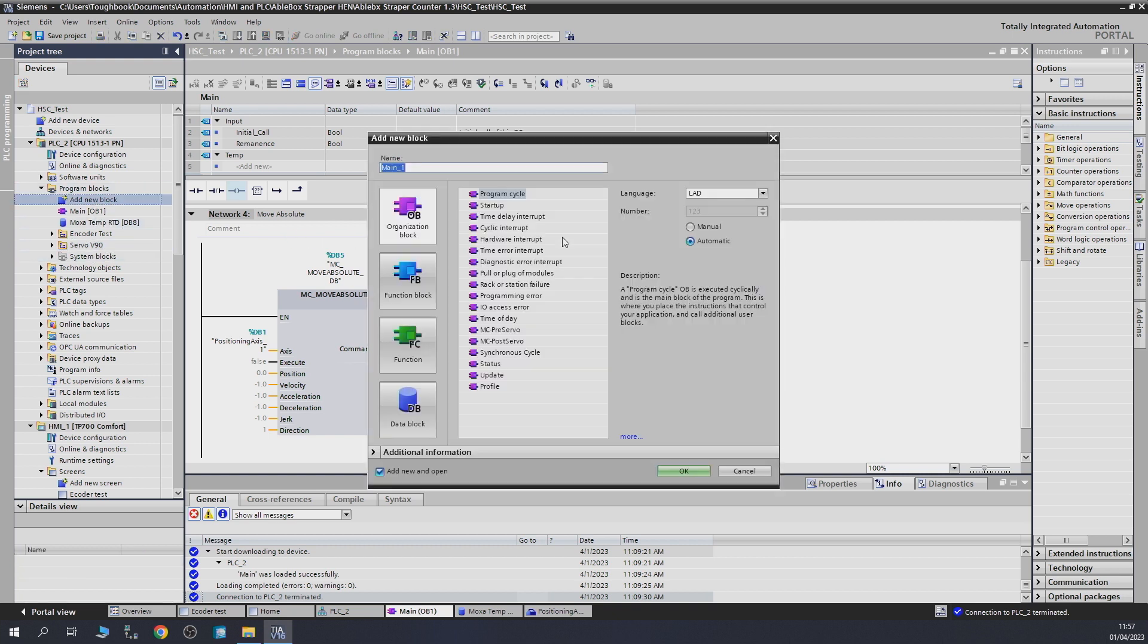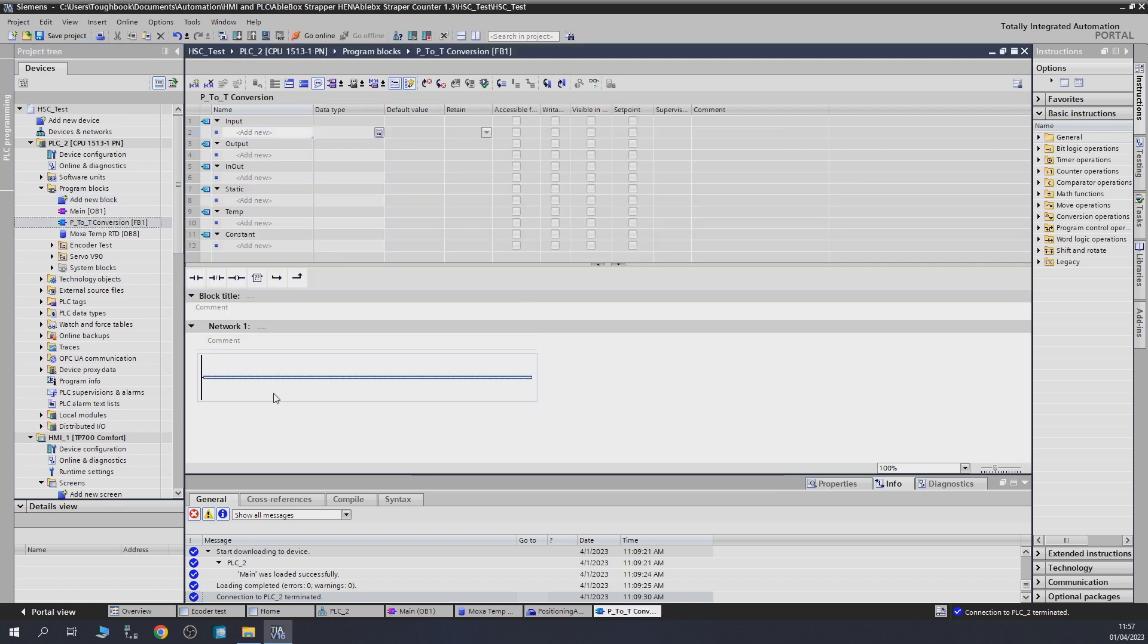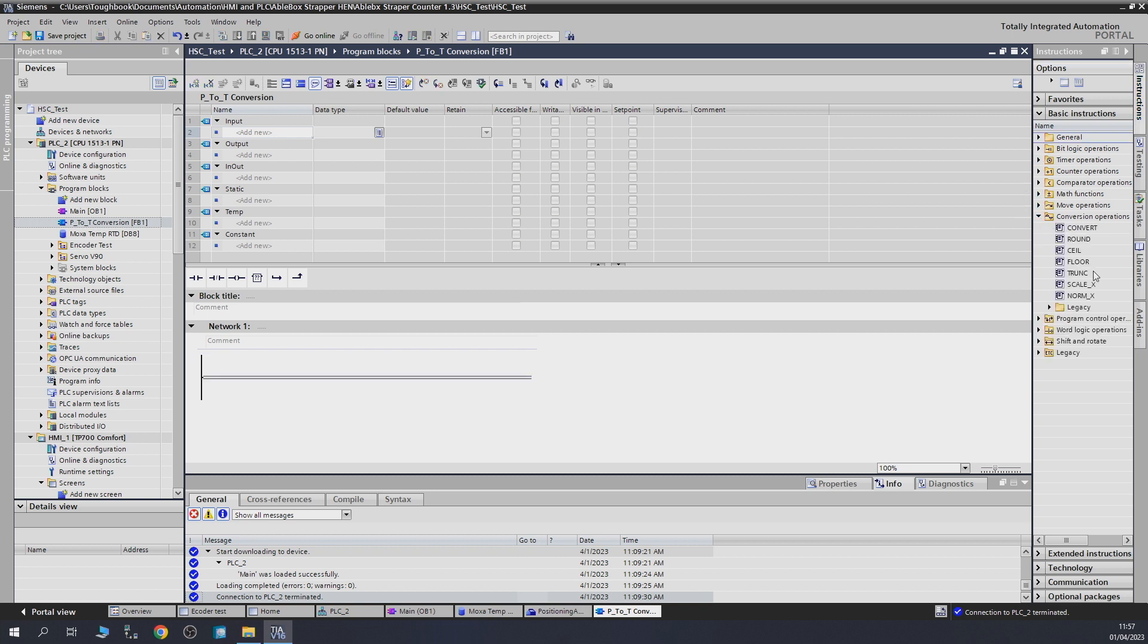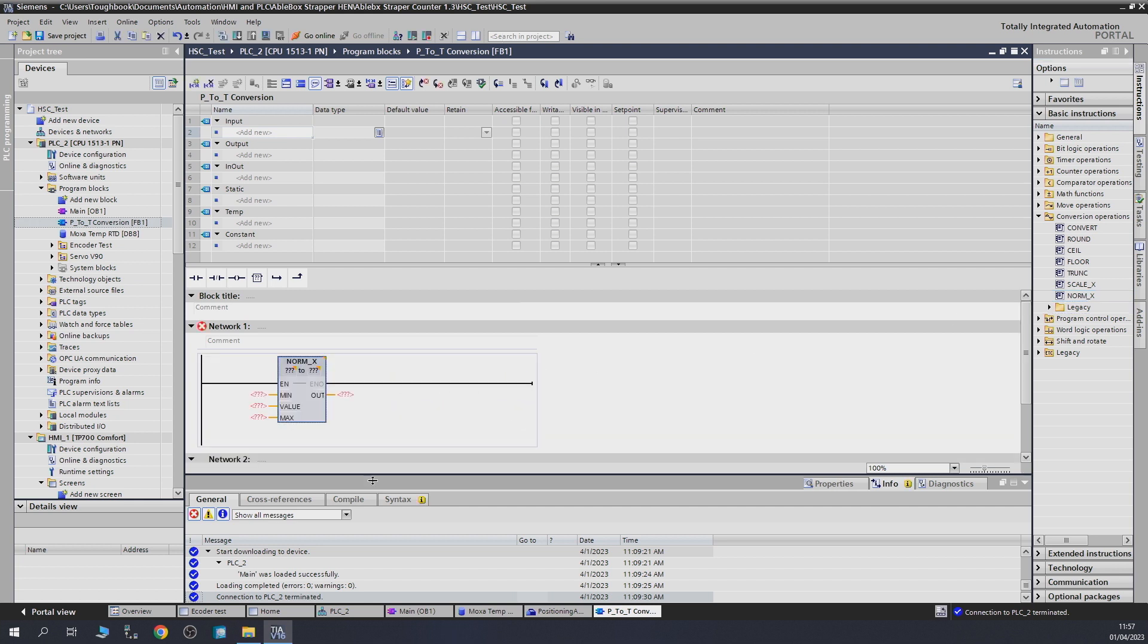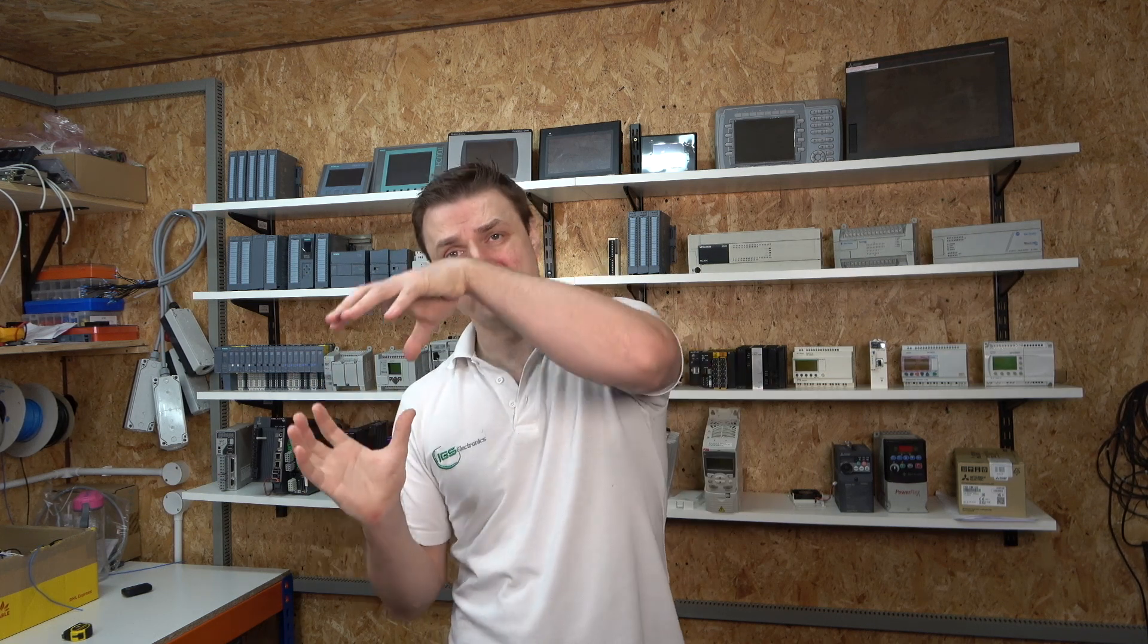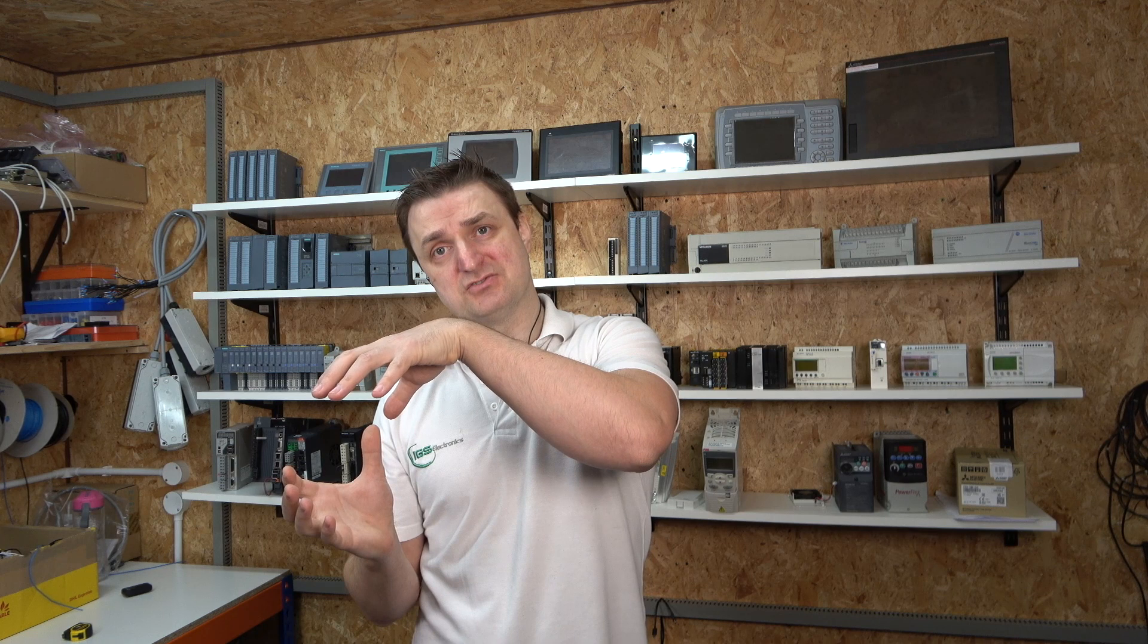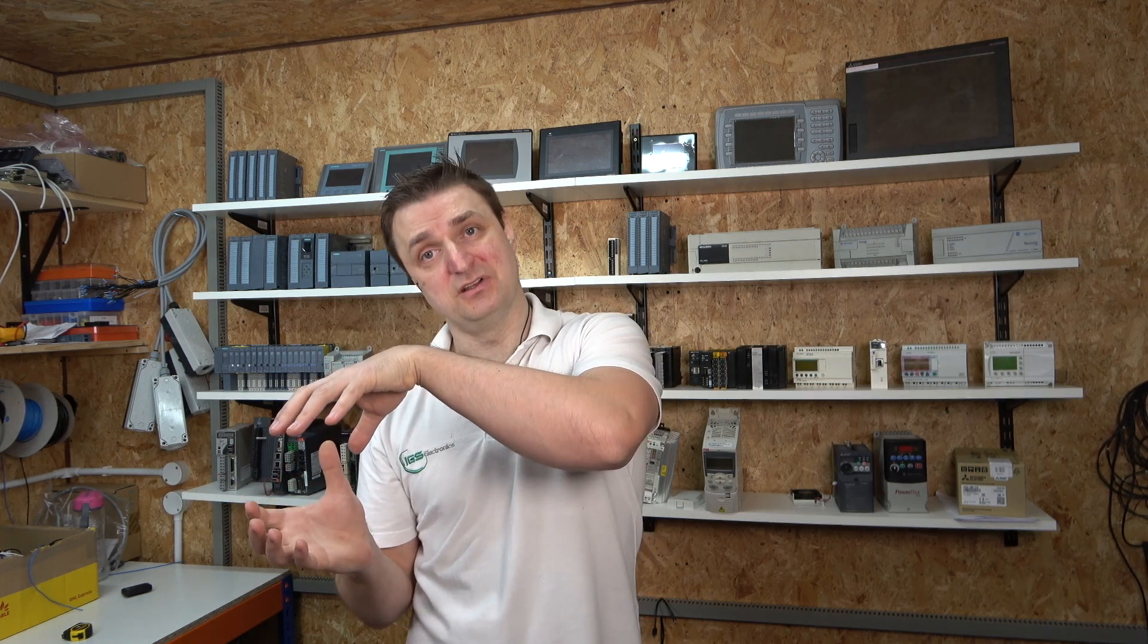For that I'm going to create a function block and I'm going to call it P2T conversion. So the first thing we need to do is we need to normalize the range that we are going to be working on. For that I'm going to go into conversion and grab my norm. So put the norm in our network. What we need to do in here is specify the range of the temperature that we are going to be normalizing. This is the range that we are going to be working with, and then we're going to take that range to convert it into position. We're going to take that range that we created and then we're going to change that into a position using normal scaling.